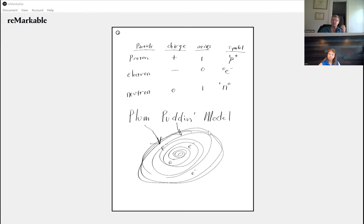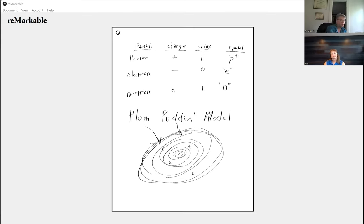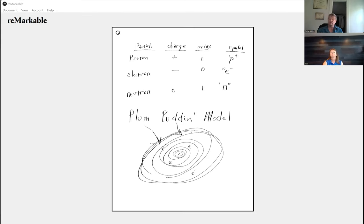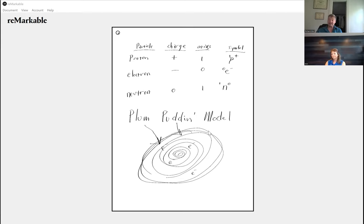We're going to take a five minute break. When we come back, we're going to talk about Rutherford, who proved — well, you can never prove a theory but you can disprove it — we're going to talk about a failed experiment that proved the plum pudding model is wrong.